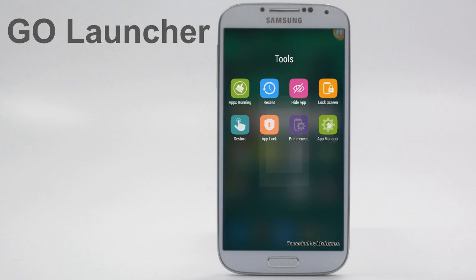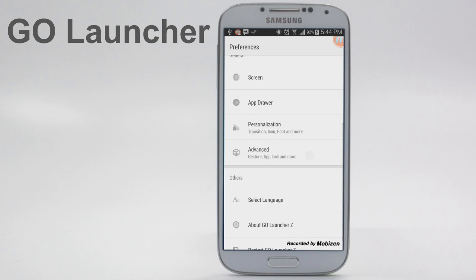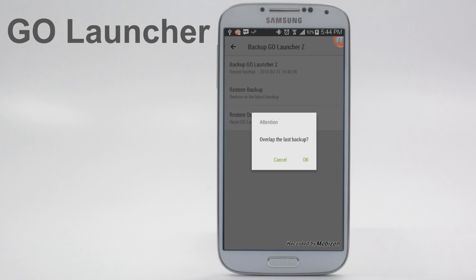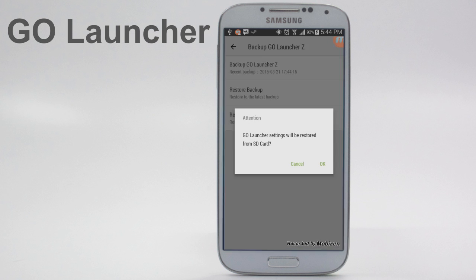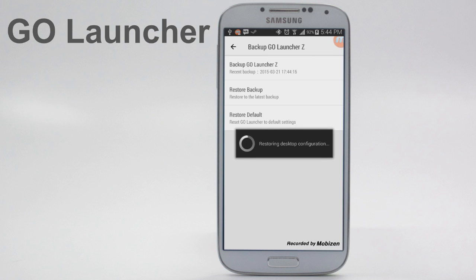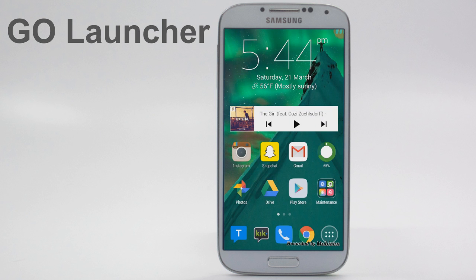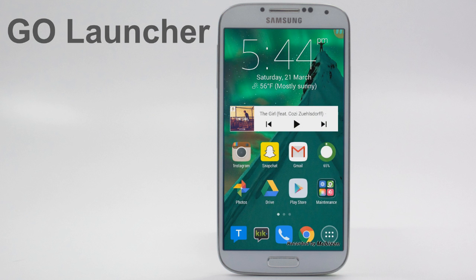If we go into Preferences, there are some different things, including the ability to back up Go Launcher, which is so helpful. It's not even funny how helpful it is because I have screwed it up and then you can just restore it just like that. This is something that's really lacking in other launchers that I've used.